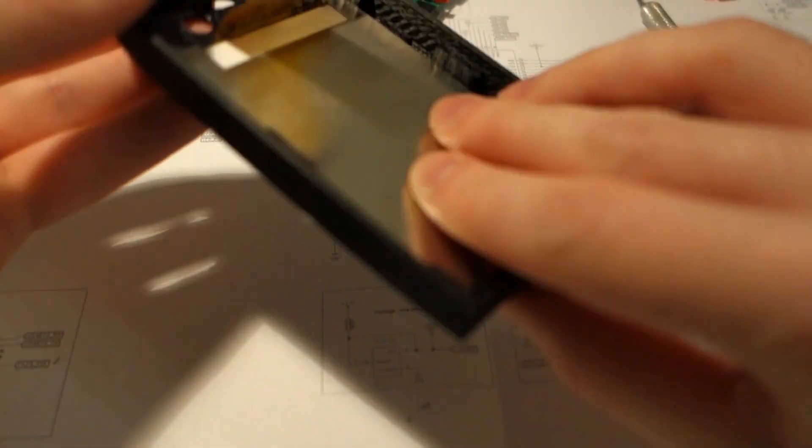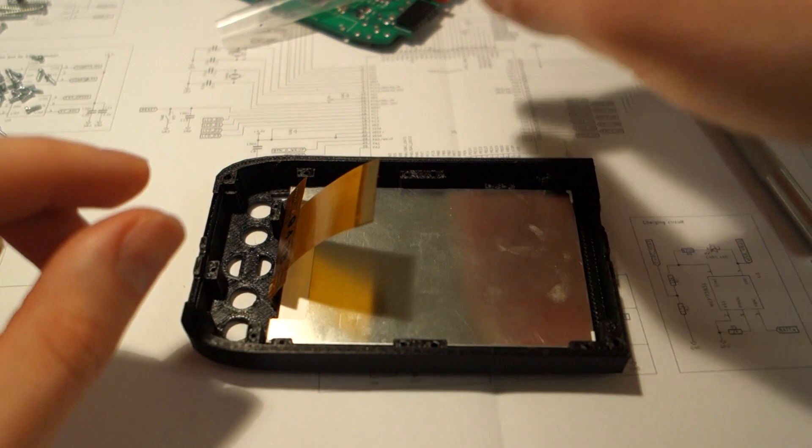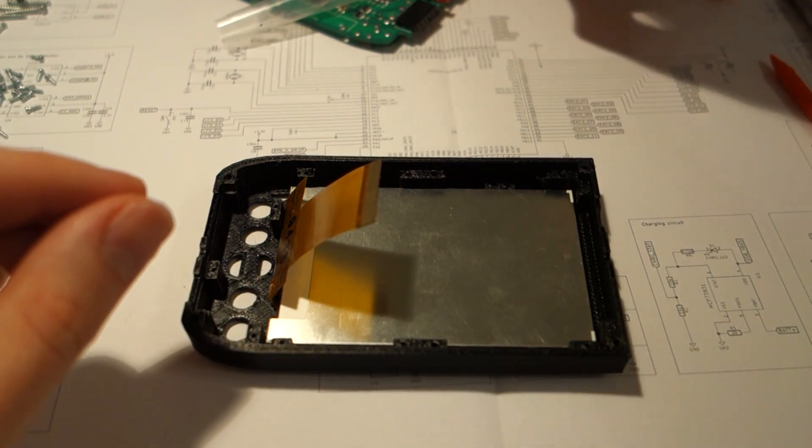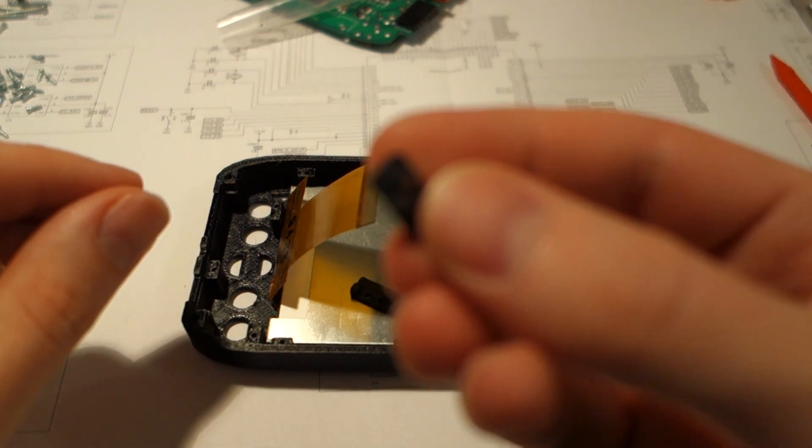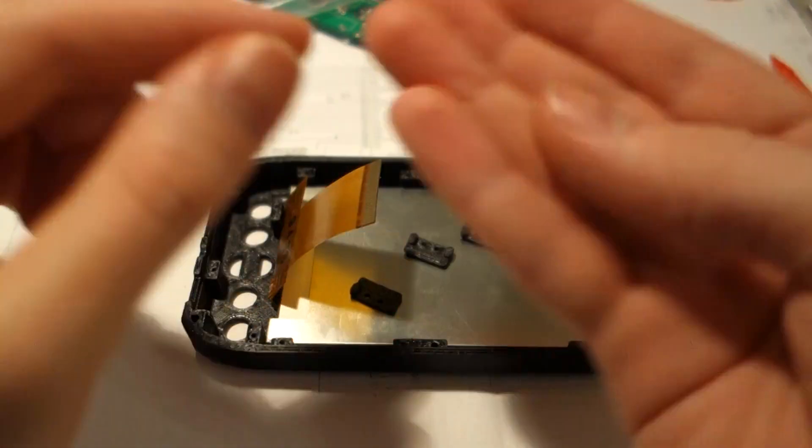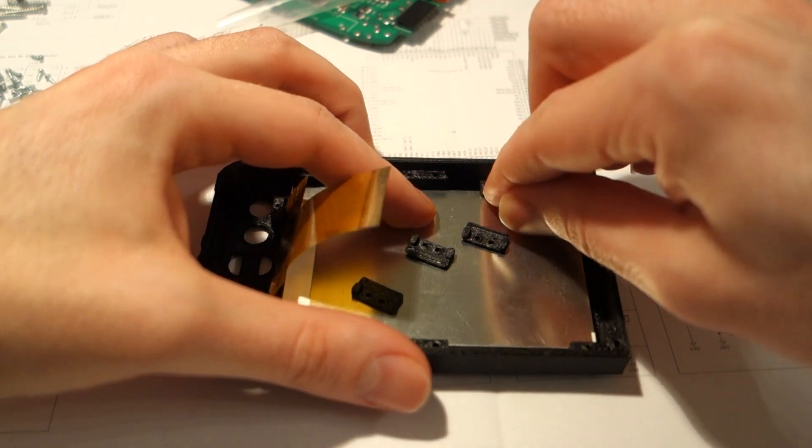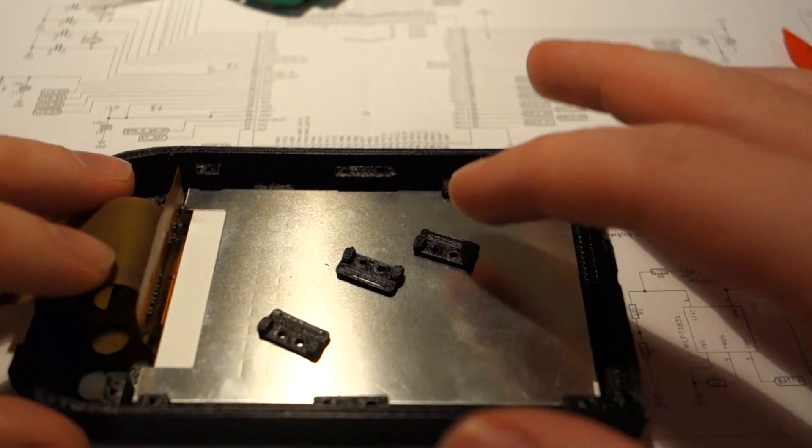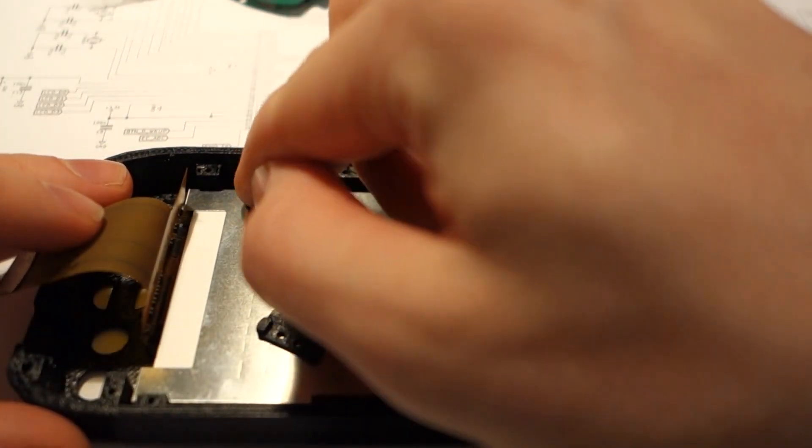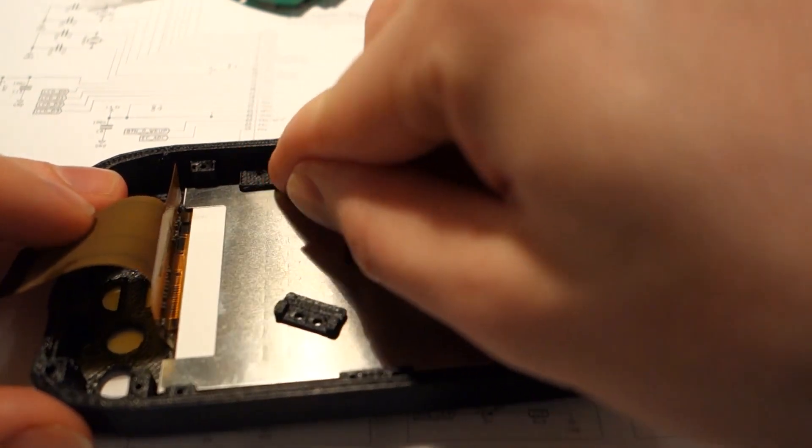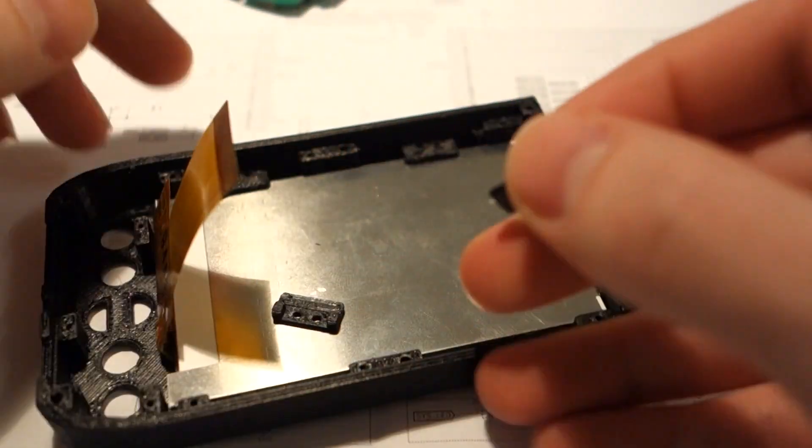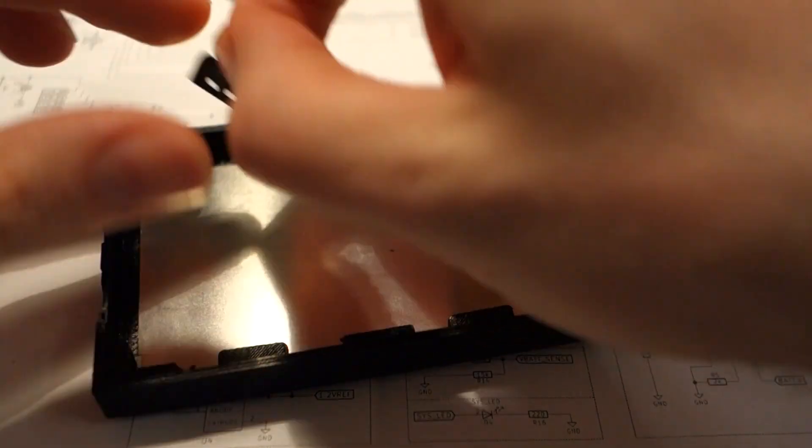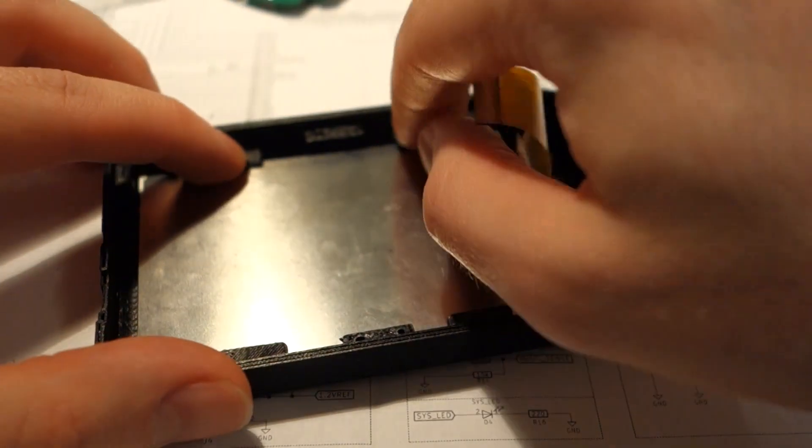Verify that it sits flat in the case. And now we will mount it with these four LCD mounts. They are like press fit. These LCD mounts will be pressed into place, and they have tiny little legs so they will stay in there.